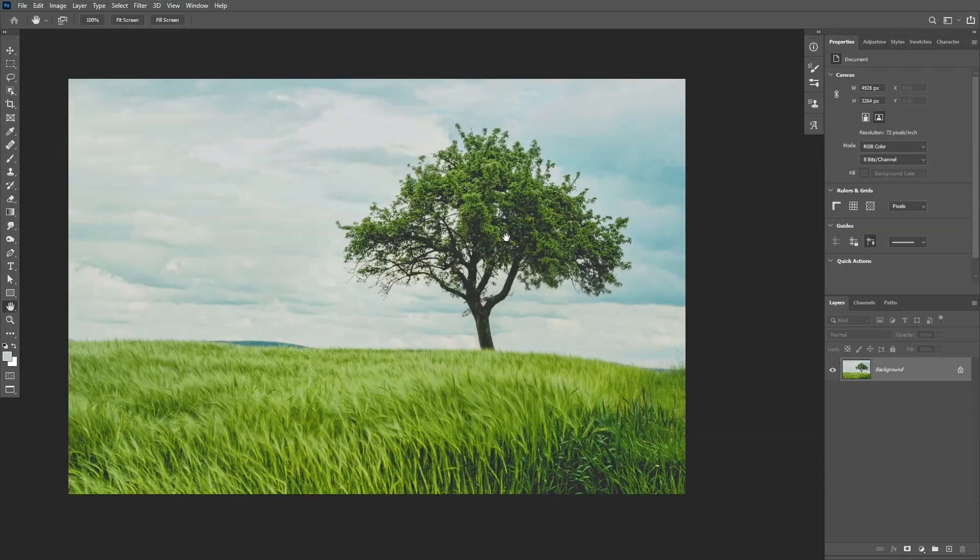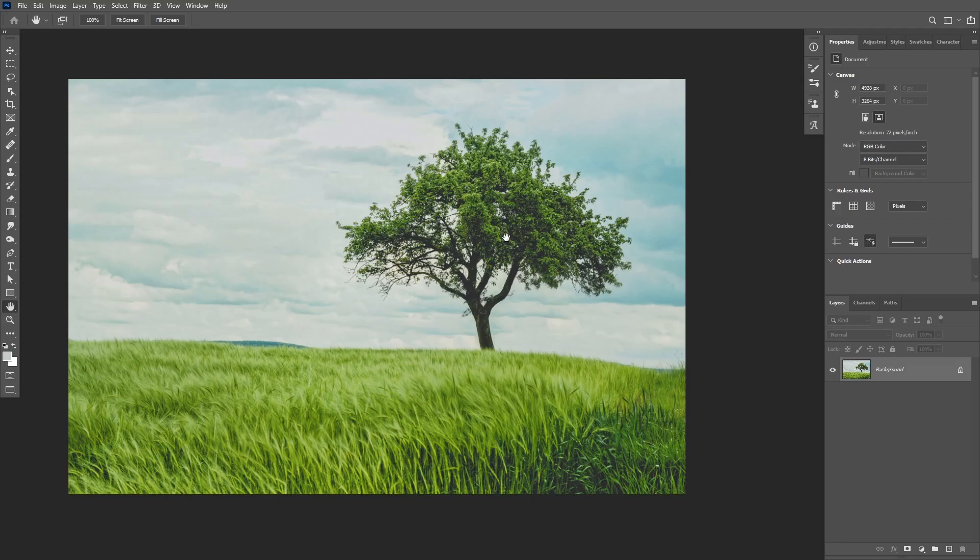Hey guys and welcome to another Photoshop tutorial. In this tutorial we're going to be testing the new sky replacement tool that came up with Photoshop 2021 and I'm going to show you how it works.